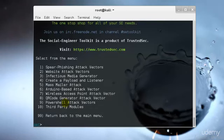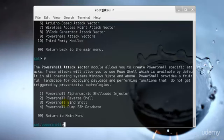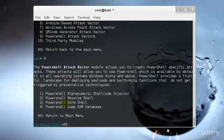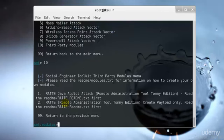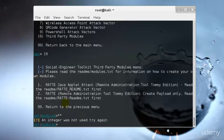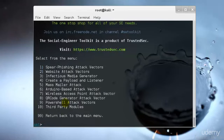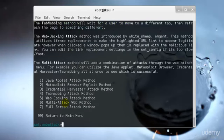Then we have PowerShell attack vector, specifically designed for Windows 8 and above, which uses PowerShell and has all the SAM database, Secure Access Manager passwords inside that. If you are a security expert, you already know what it is. Finally we have third-party modules which have RAT, that's Remote Administrator tool and all that stuff. I'll just get back and teach you how to create a fake phishing website.